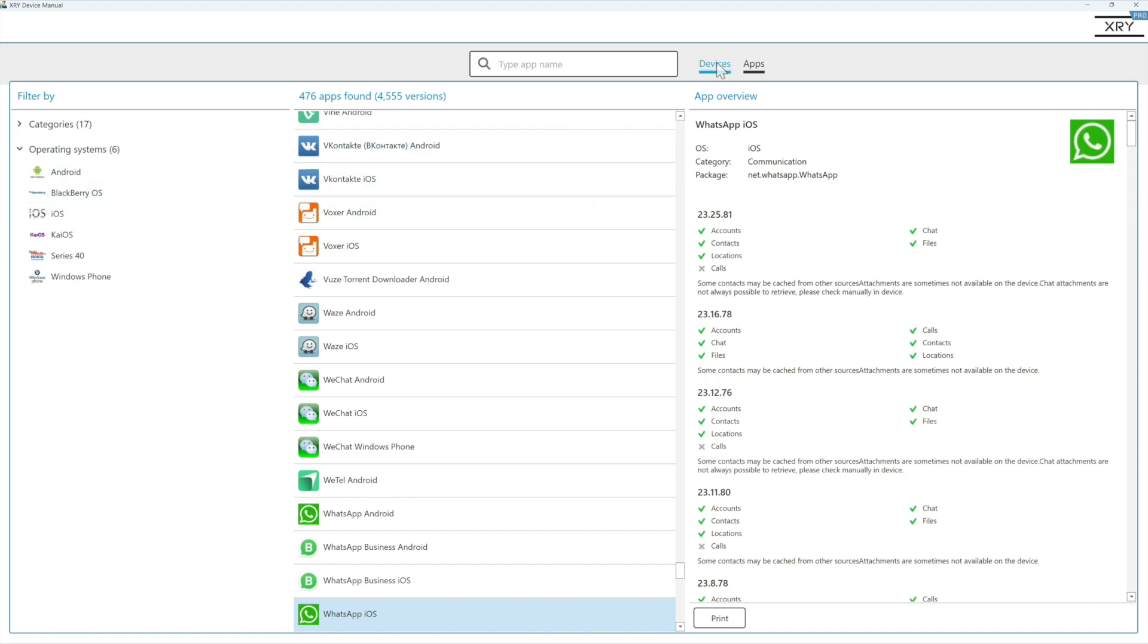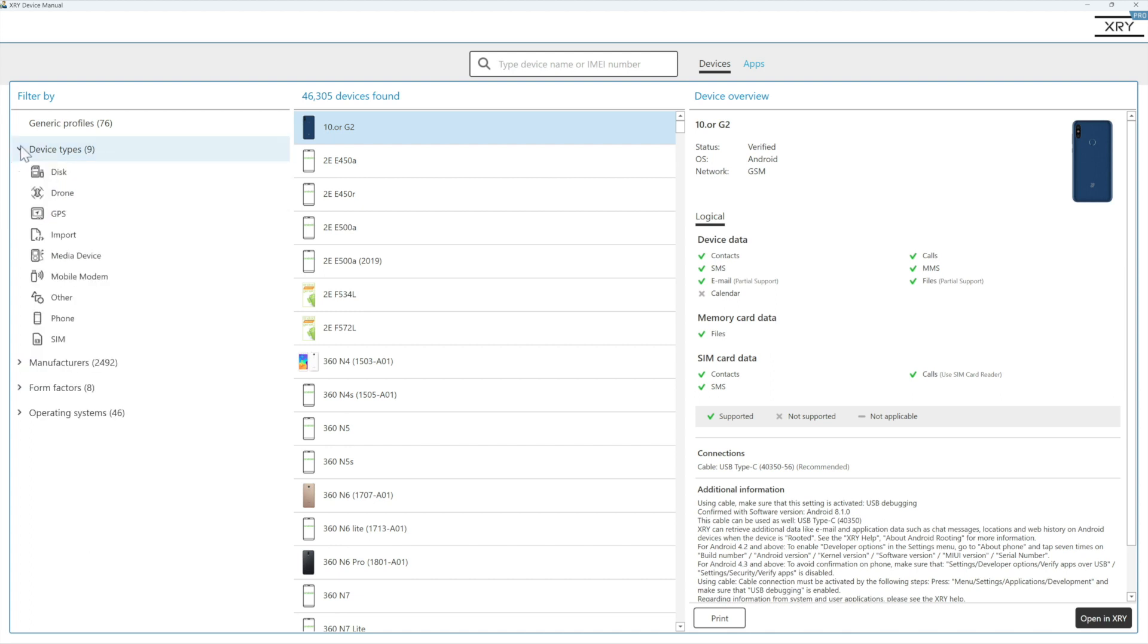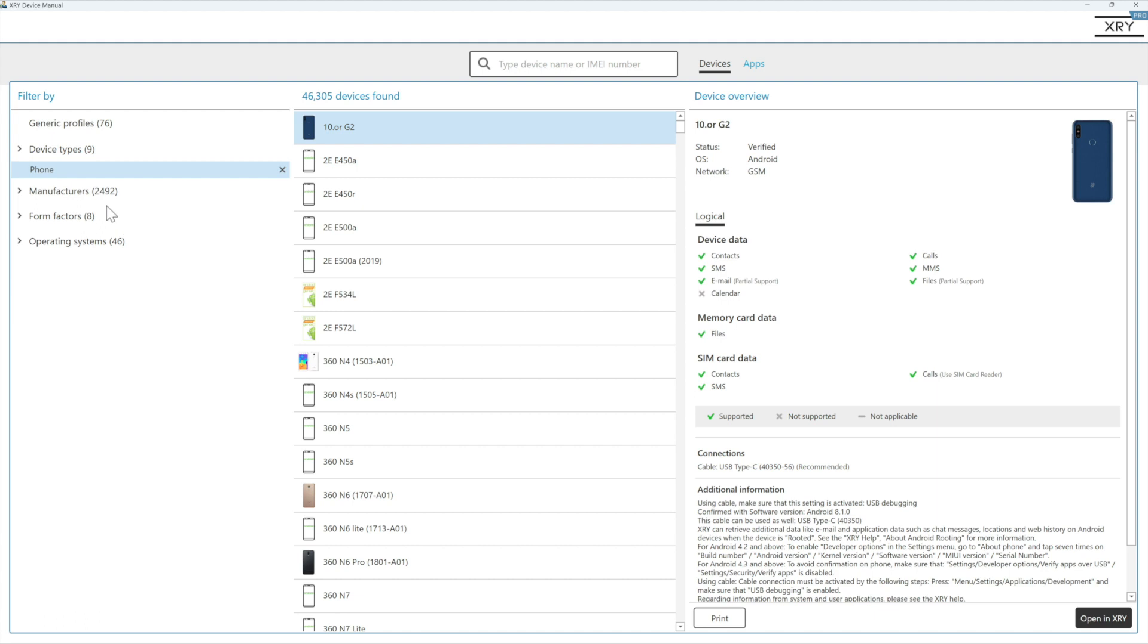As we switch back to devices, it works in the same way. So you could even search for a device by IMEI number, or we can filter down and say that it's definitely a phone, and then this reduces our overall search in the middle here and makes it easier for us to find the device we're after.